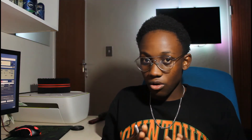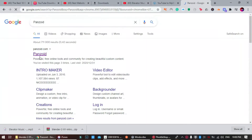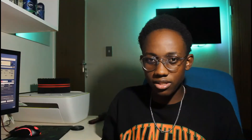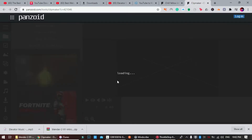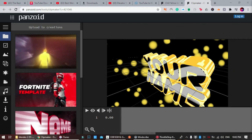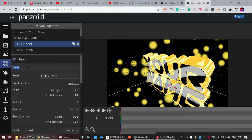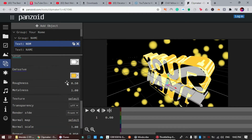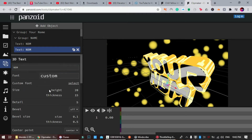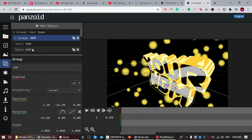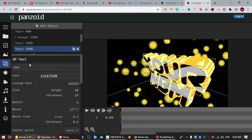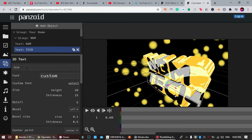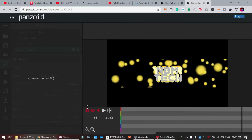Panzoid outputs up to 4K footage. All you have to do is go to the link in the description, open Panzoid, and choose from hundreds of templates — you can even search for one that fits your YouTube channel. Once you've found one, open the clip, go into settings, change the name to your YouTube channel, and you're done. You can also remove the music and add your own. Here's an example of what you can make using Panzoid.